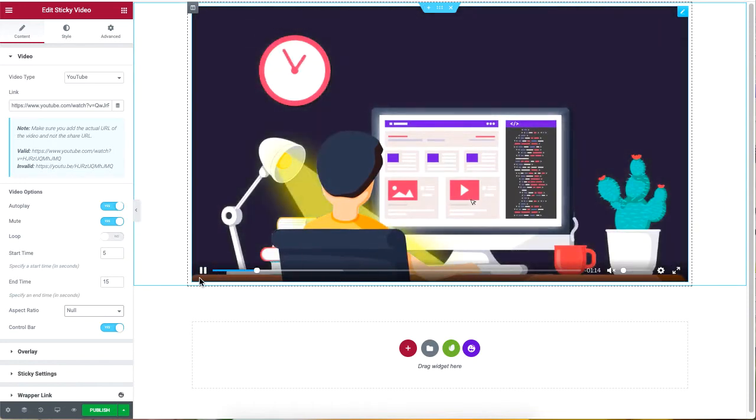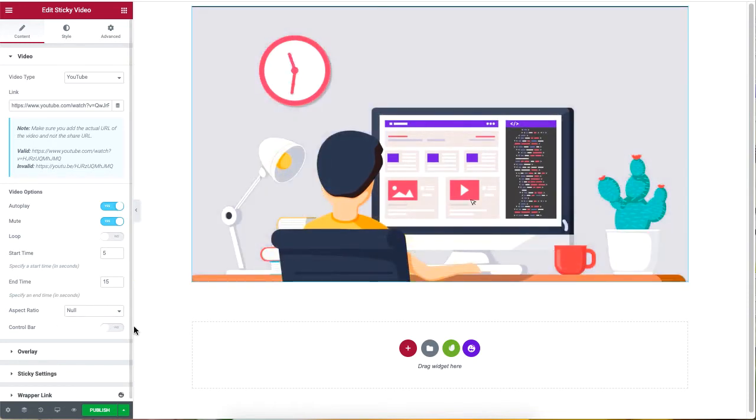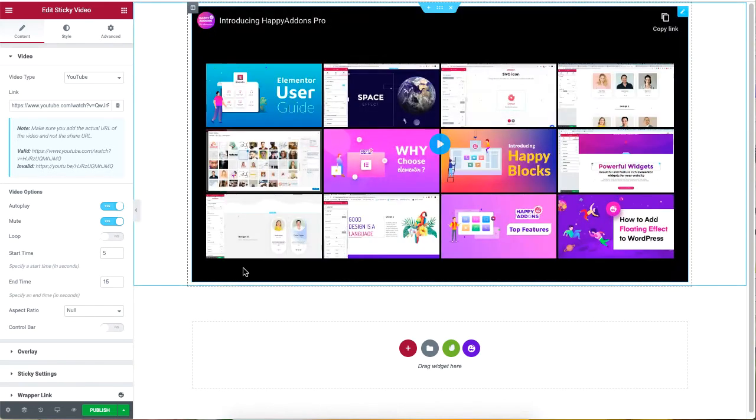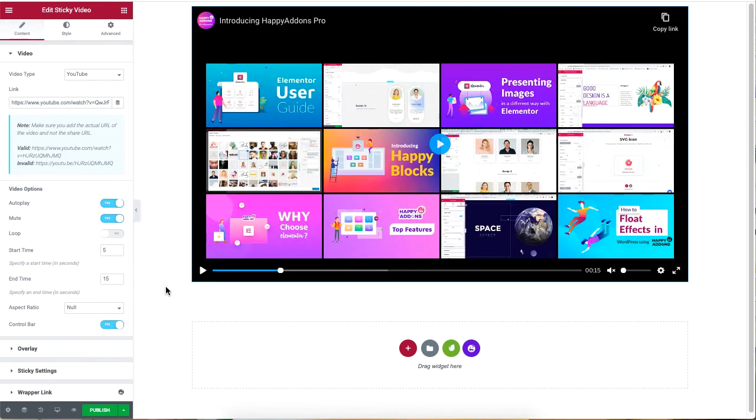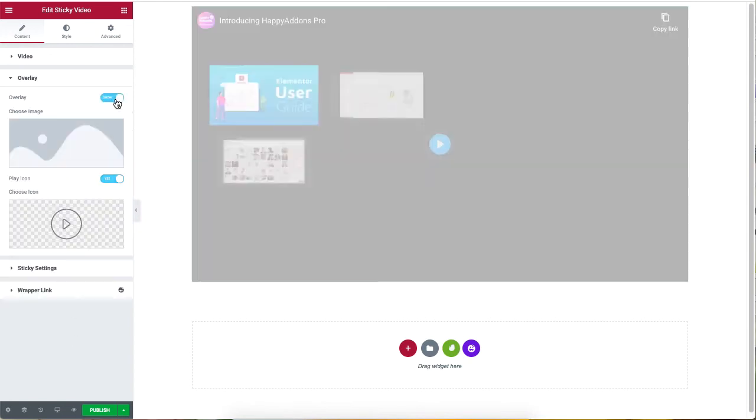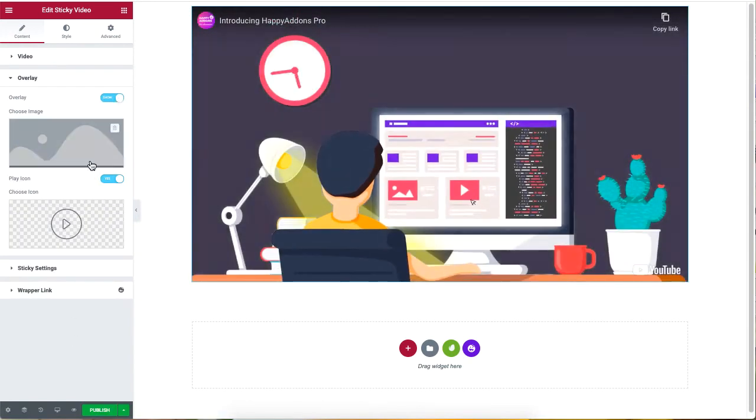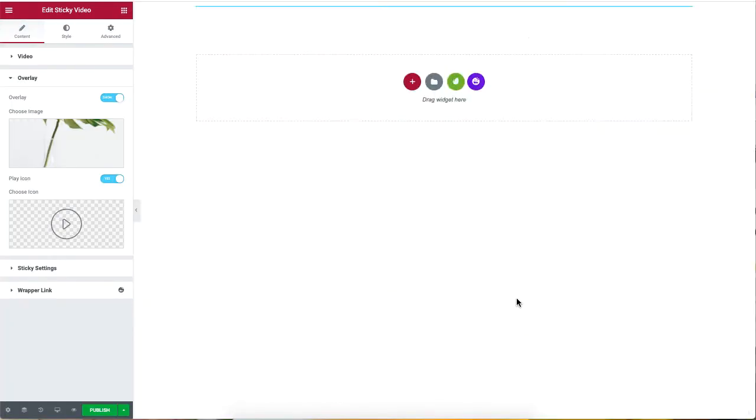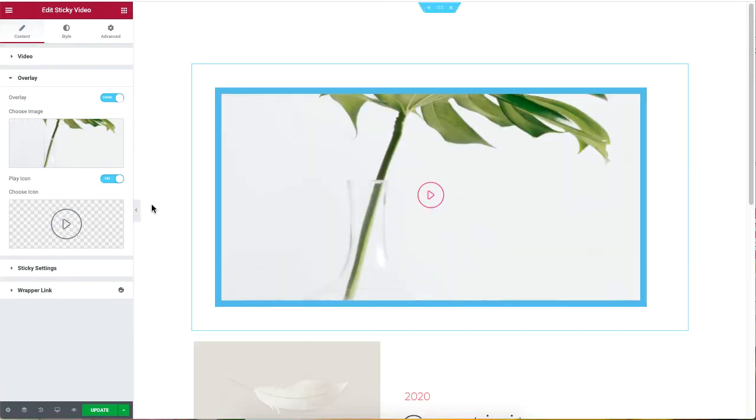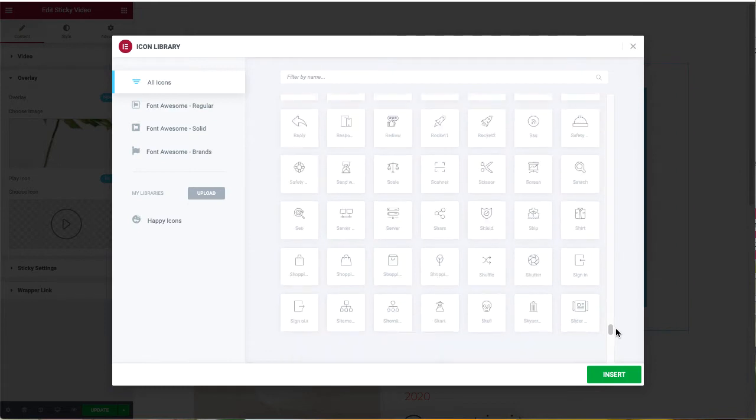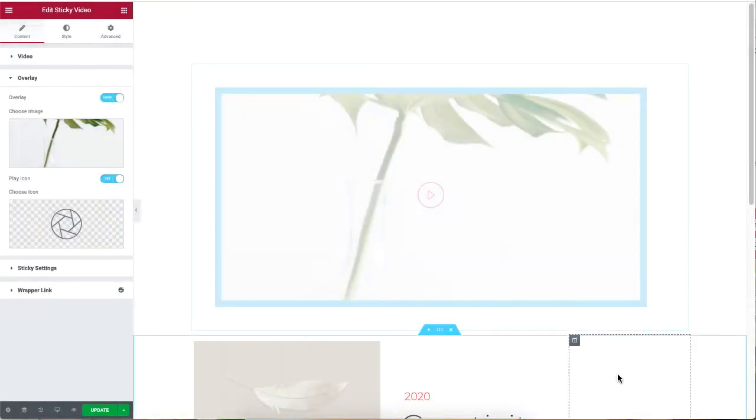If you enable the overlay option, you get to choose a feature image for your video. You can also change the player icon. Click on the icon library button to choose from a whole list of icons.